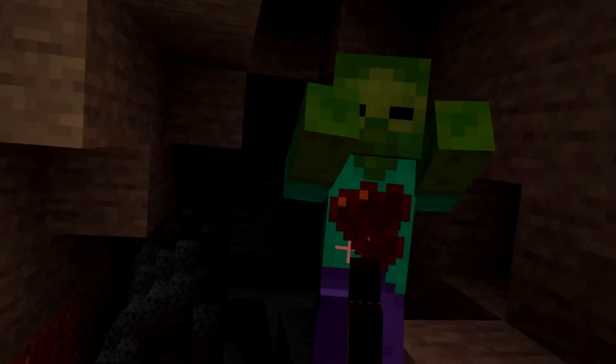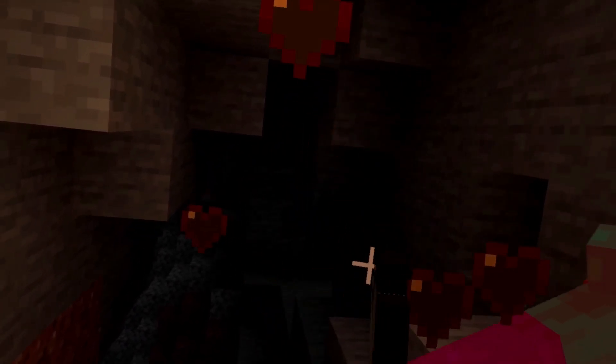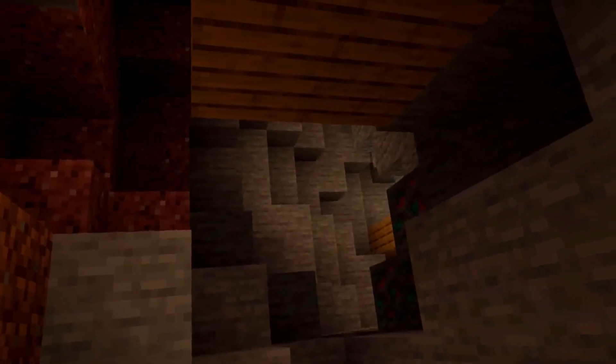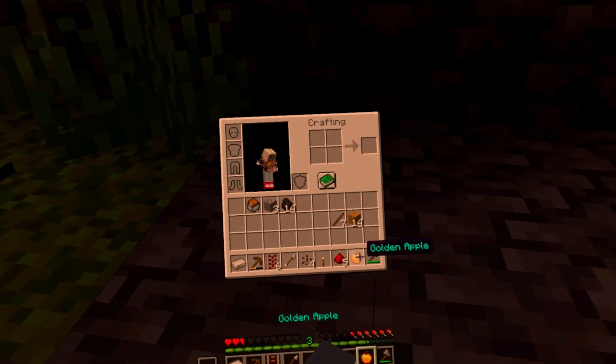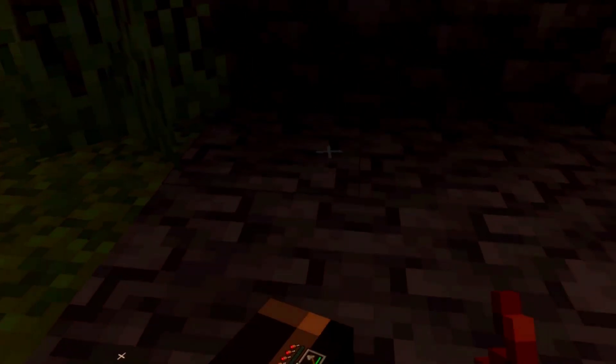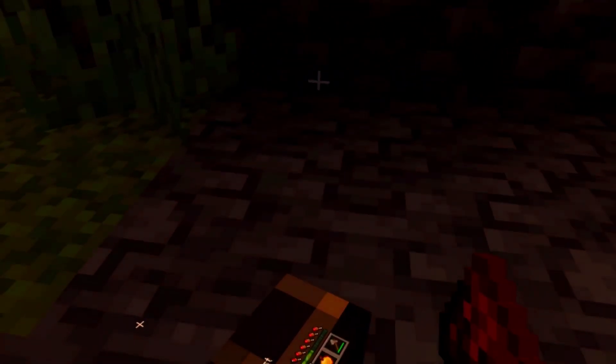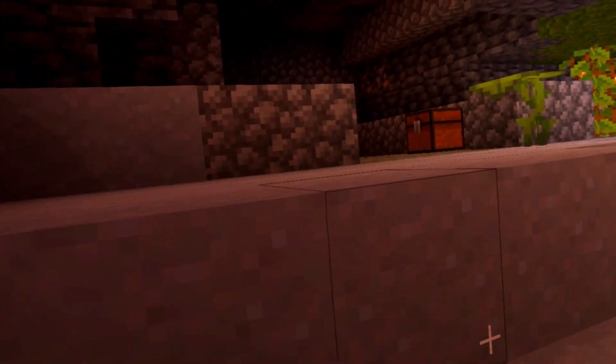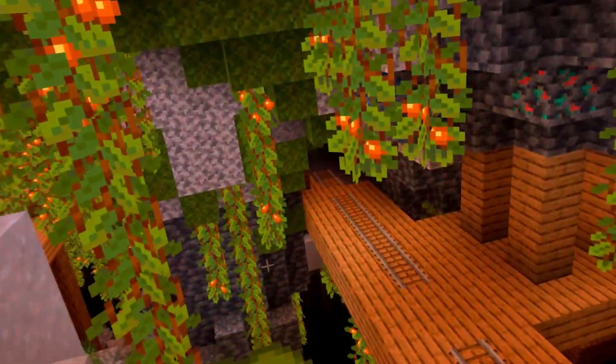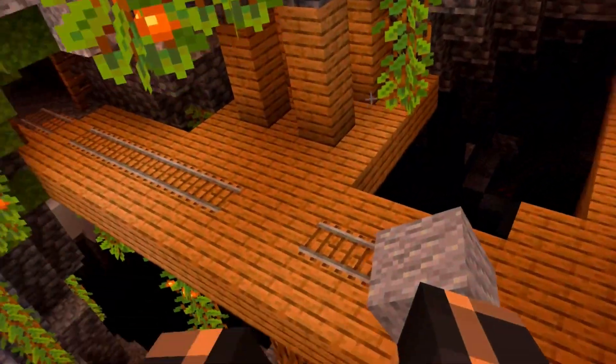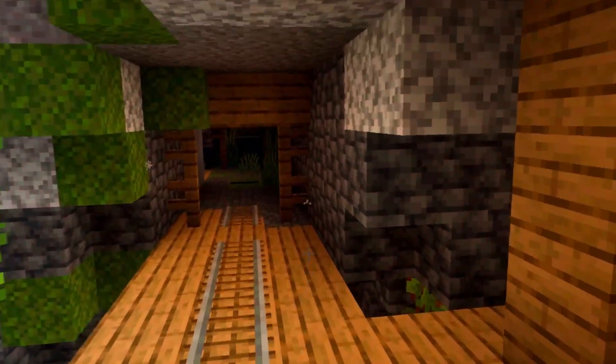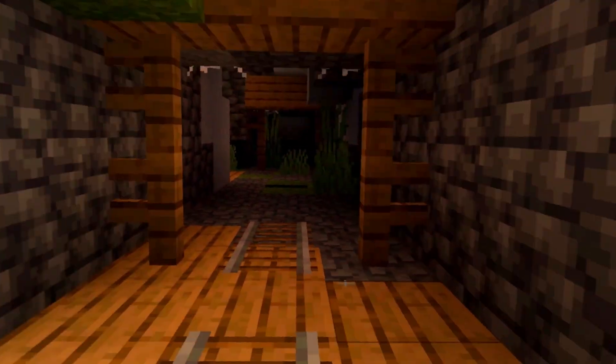This is no longer the case with Vivecraft, a Minecraft mod that allows VR players to experience the game in a new light. However, mobs become a terrifying force, blocks tower above you, and every movement is dictated by your own actions.